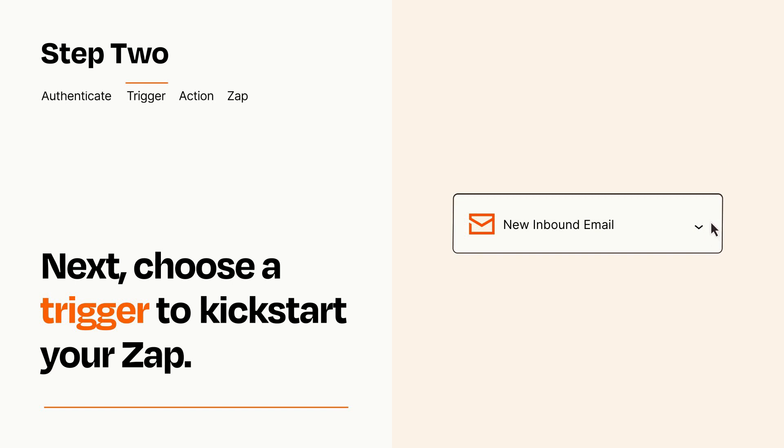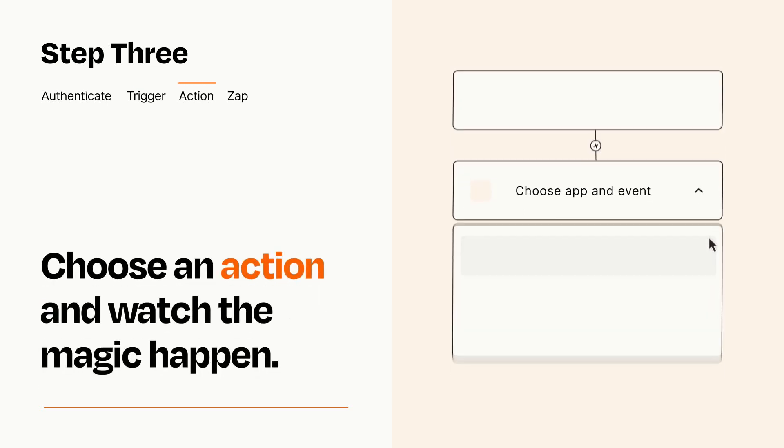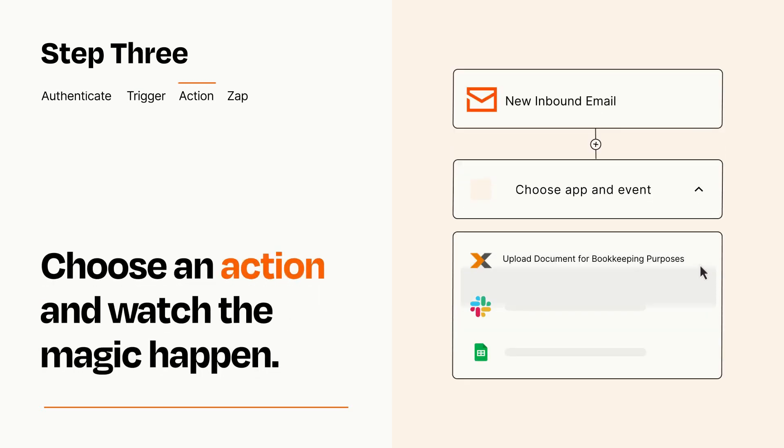This last part is where the magic happens. Choose the action you want to happen in your target app.